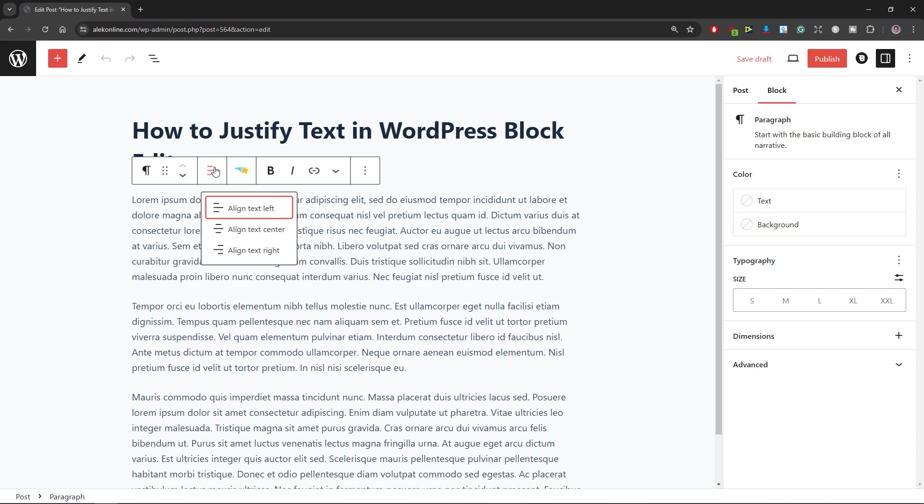To be able to justify your text, you will need to add a few lines of code inside your WordPress. Don't worry, it's not hard and only 5 easy steps are involved. Just sit and relax and watch what I do.